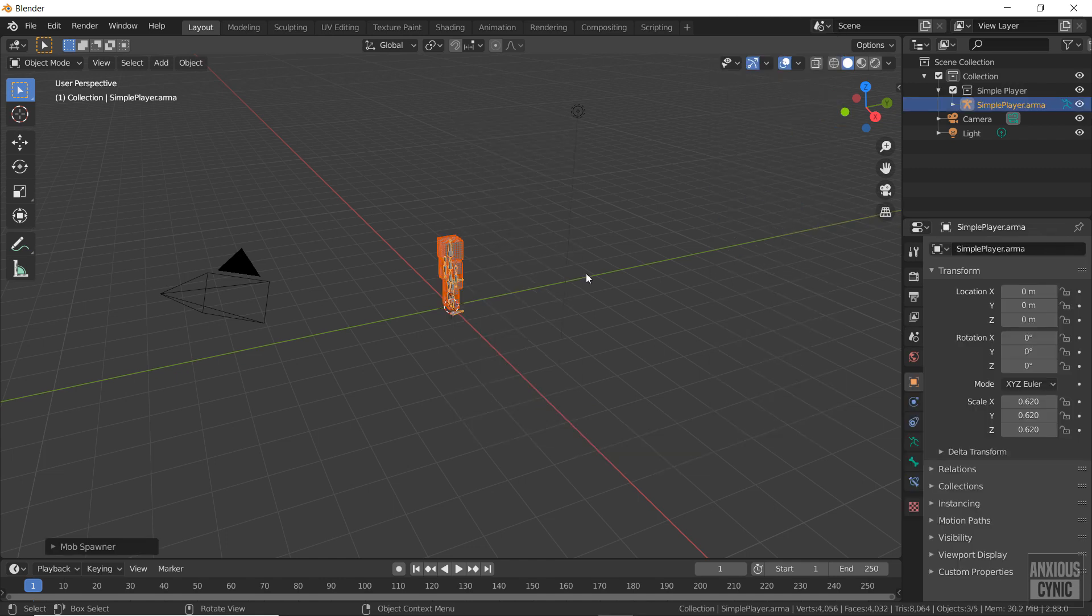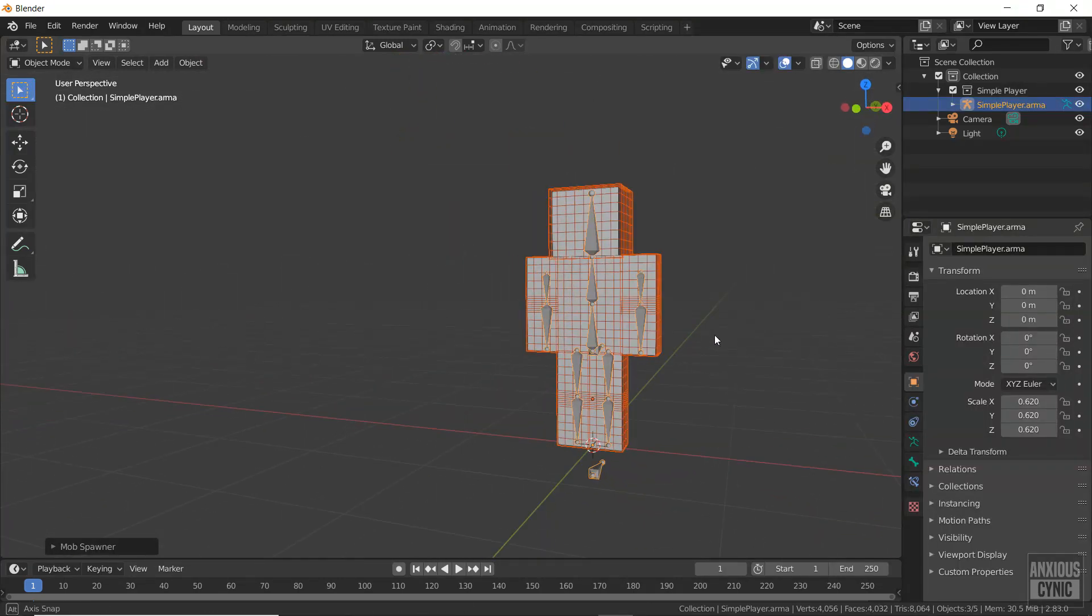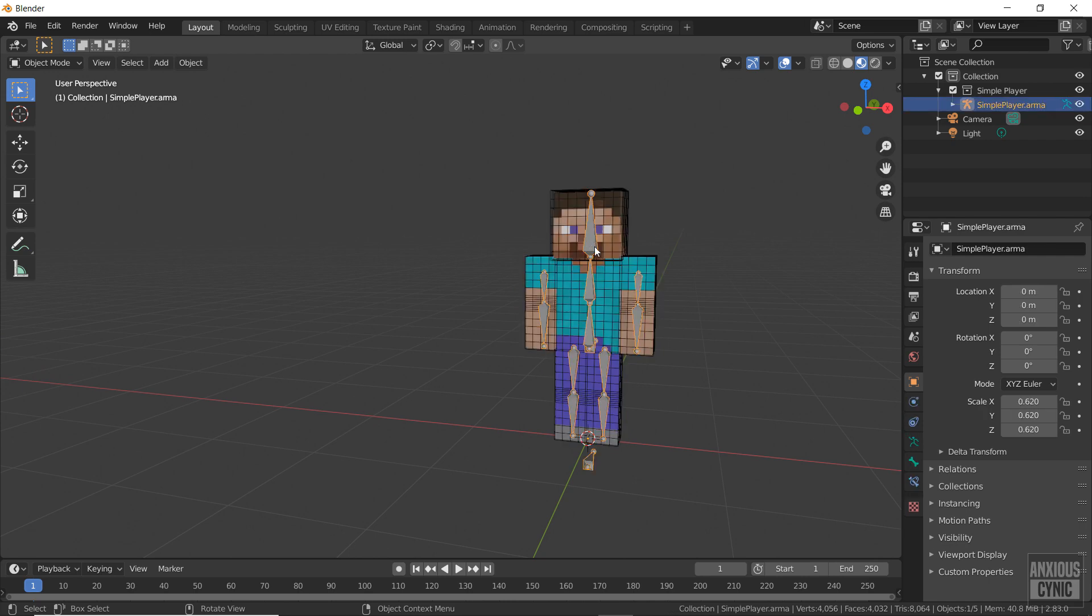So the first thing we need is something to animate. I'm using a Minecraft player model from the mcprep addon.